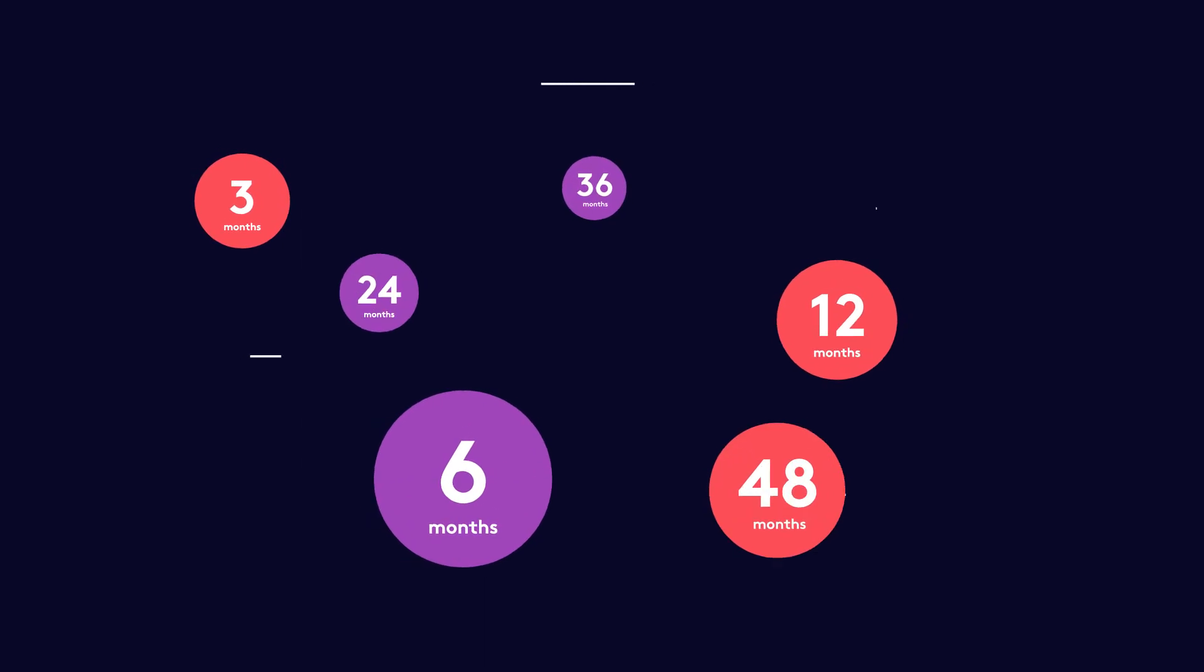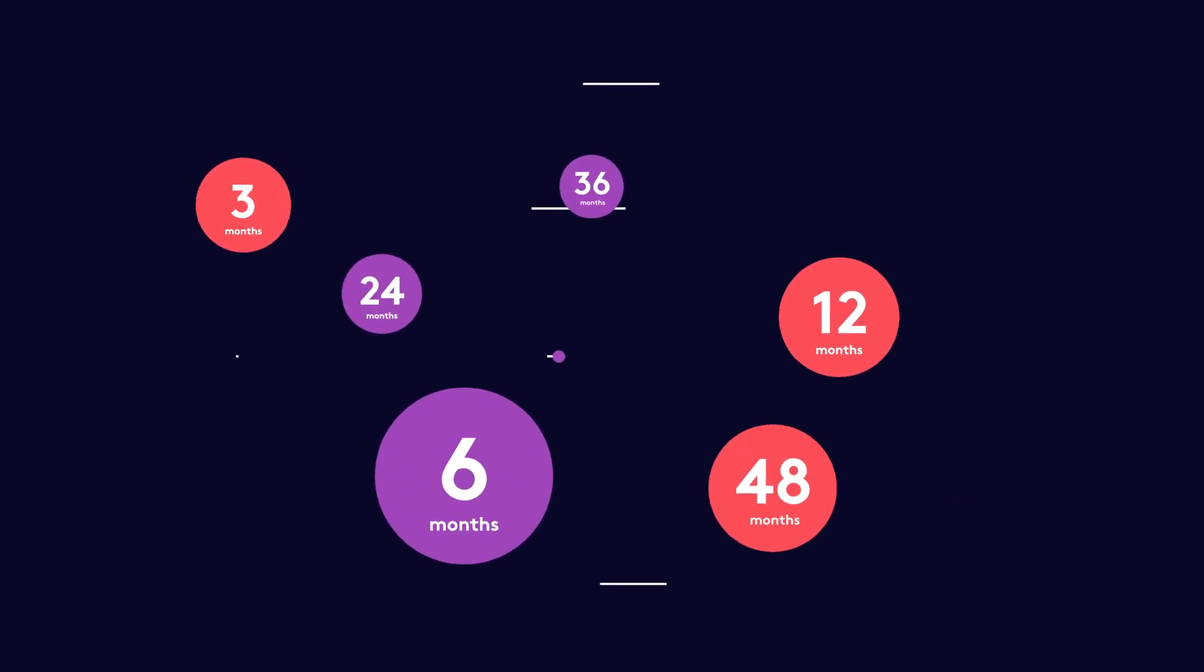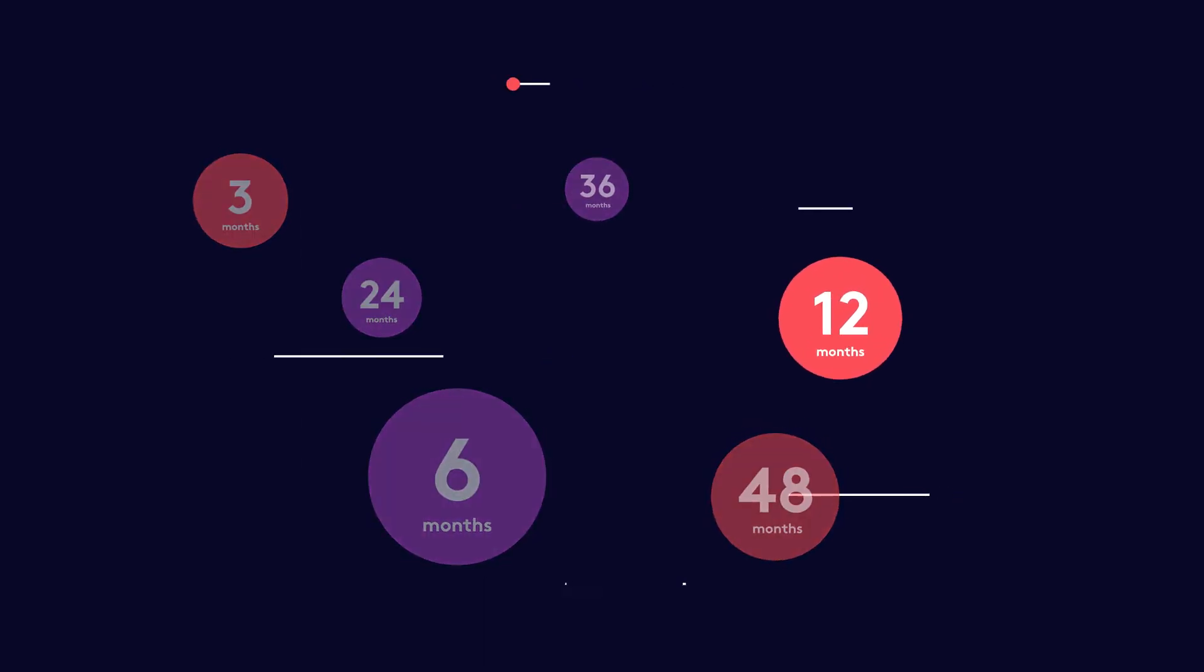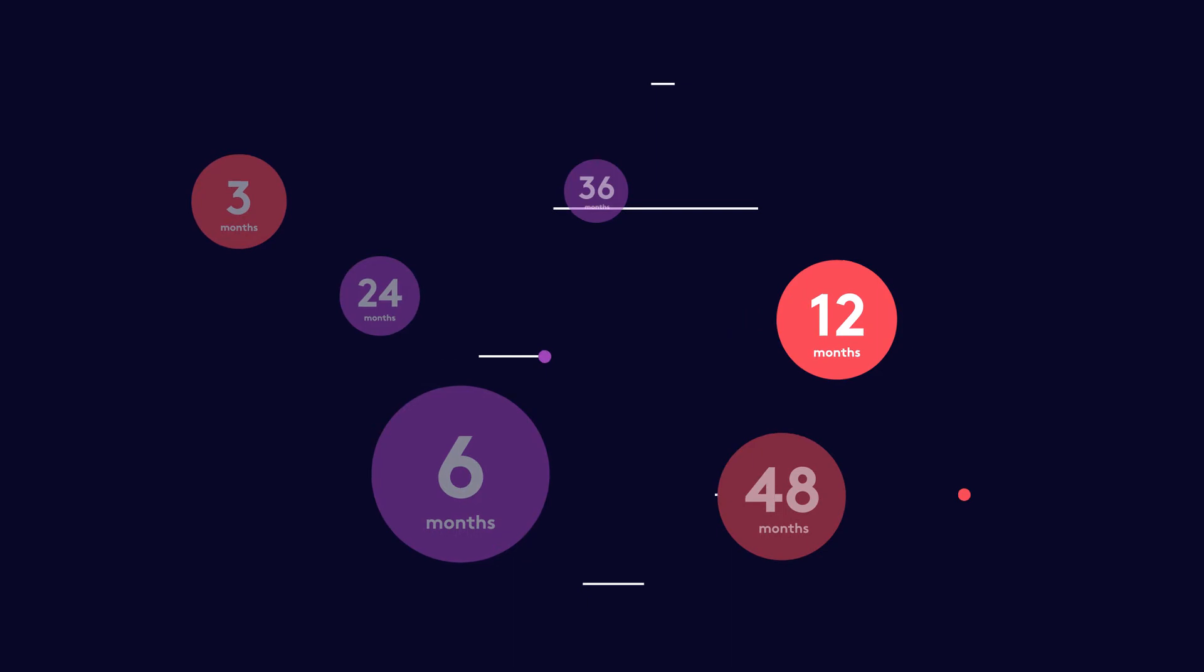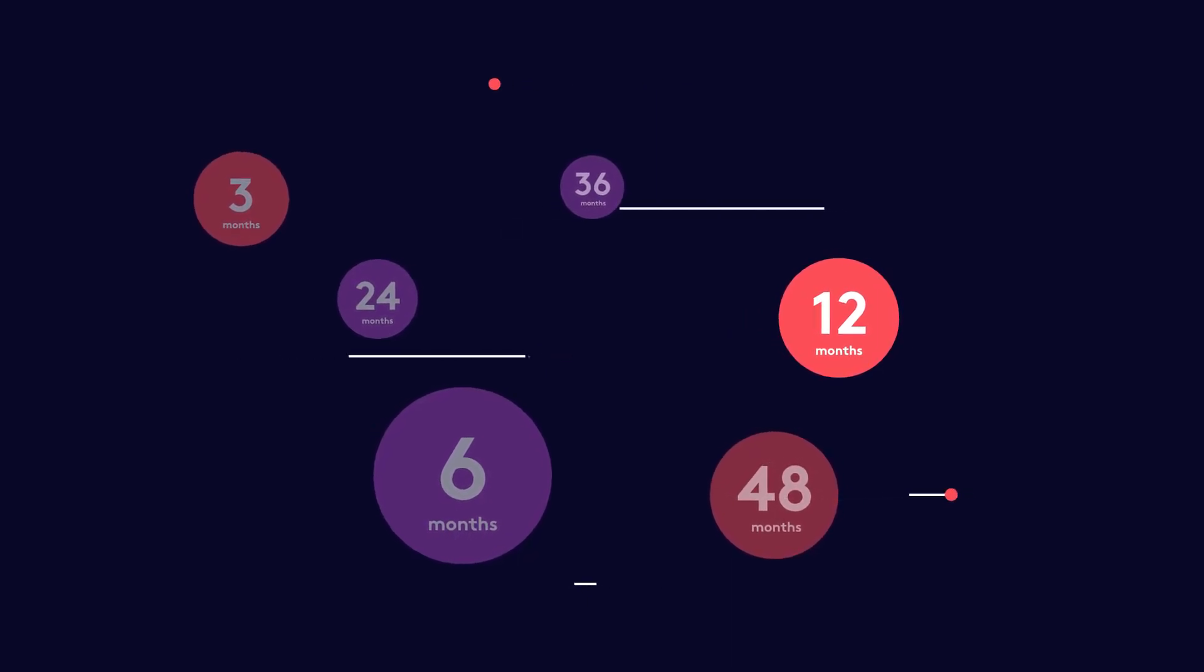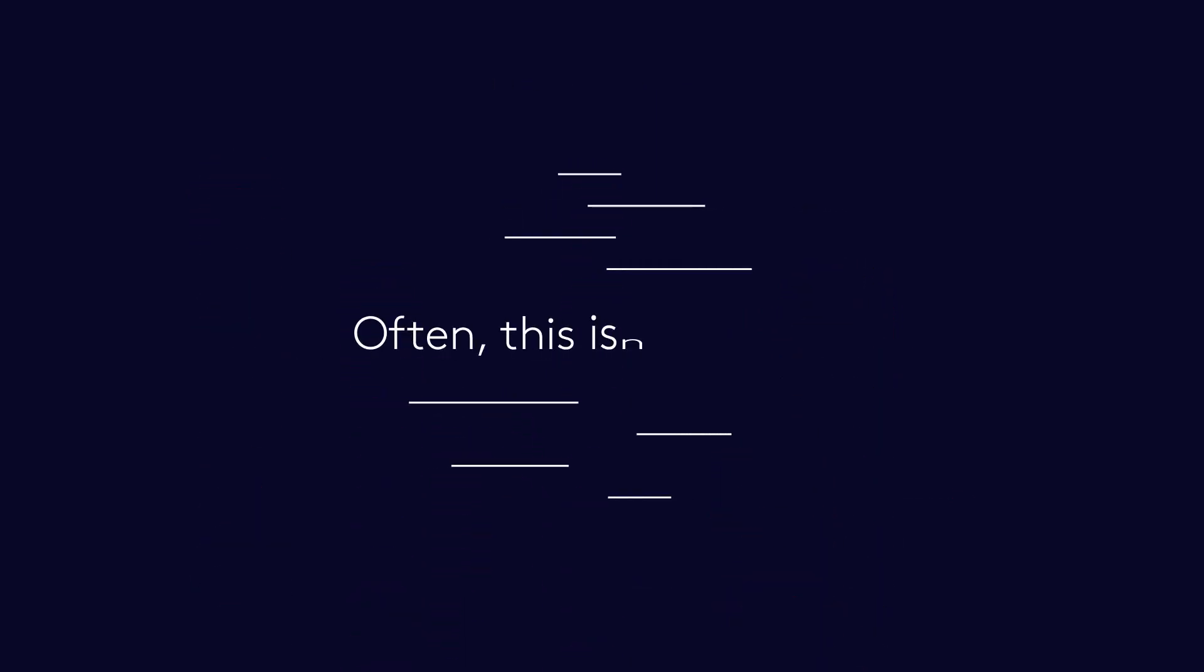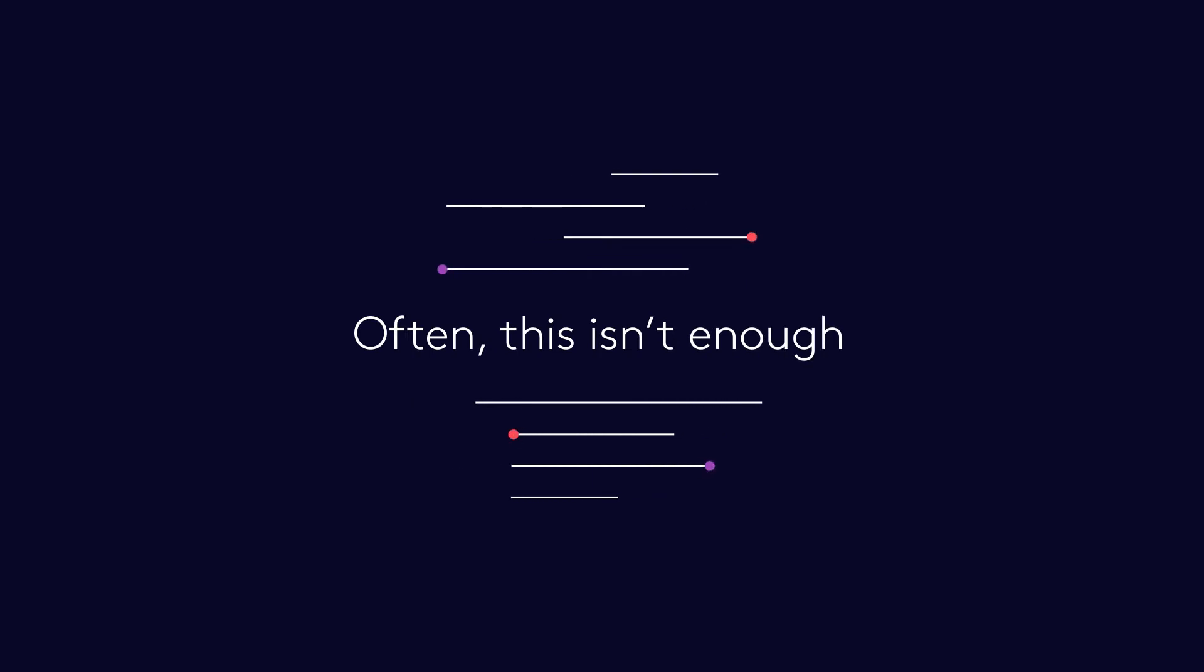When arranging business interruption insurance, many businesses will insure for 12 months, underestimating recovery time in the event of major loss. Often, this isn't enough.